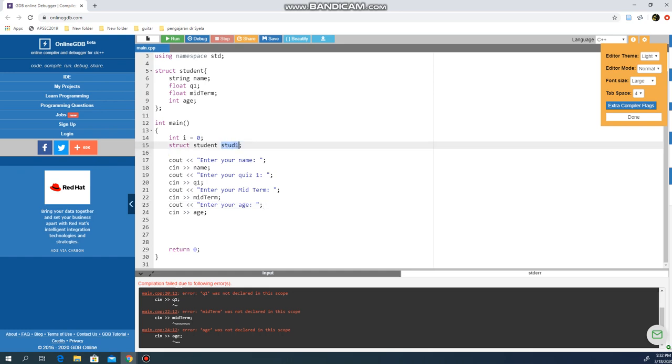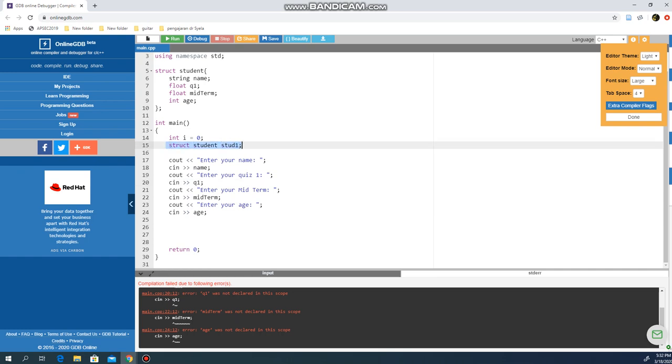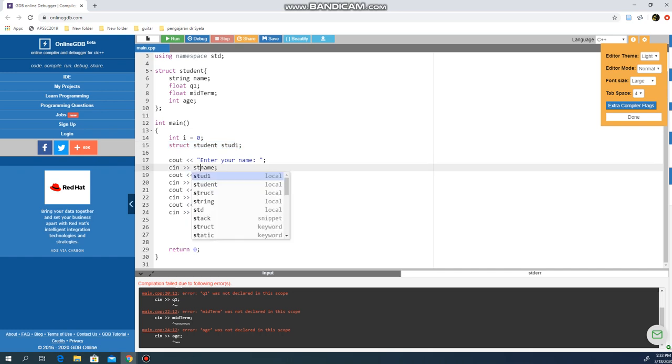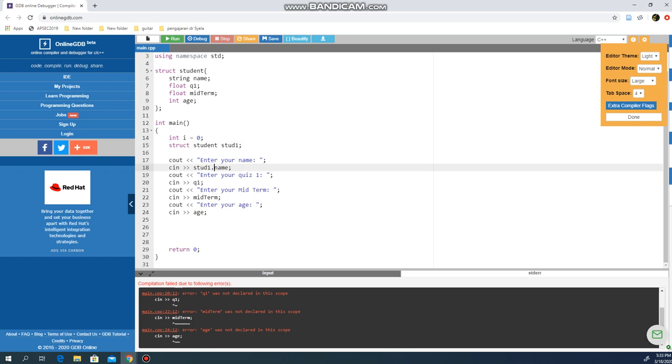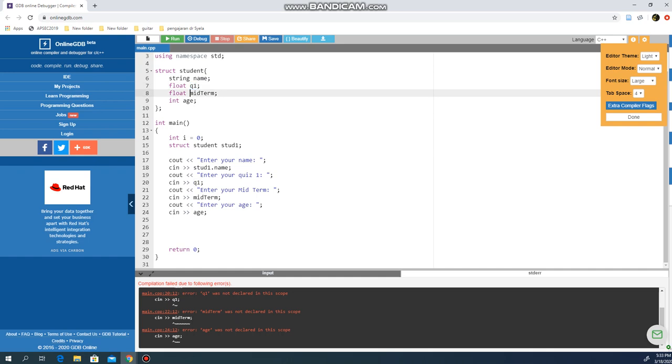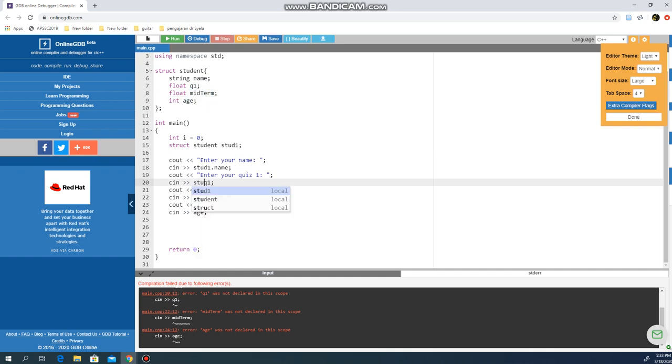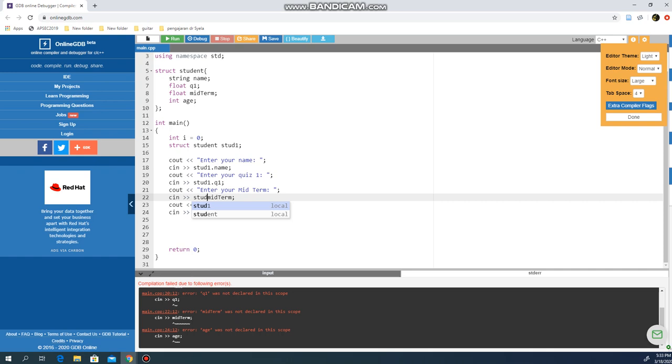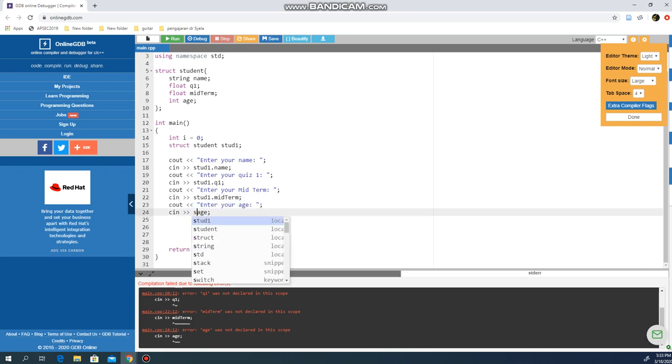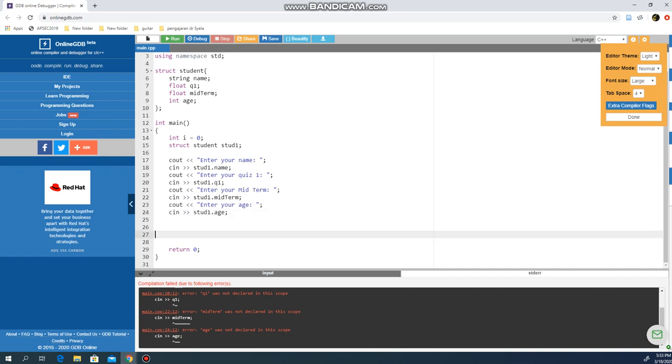I would like to gather all this information for this structure under stud1. So having struct student stud1, instead of just name, I will have stud1.name, which means stud1 accessing the name that belongs to stud1. Stud1 can access four different data types: name, q1, midterm, and h. So I can use stud1.q1, stud1.midterm, and stud1.h.